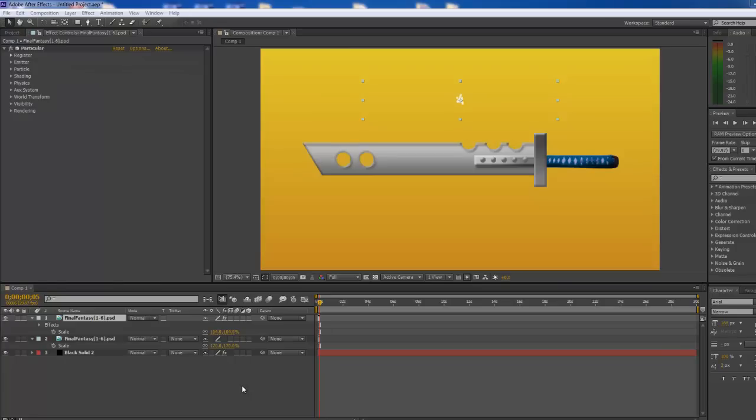Hey everybody. Today I'm going to show you how to get your animation presets back on your Trapcode plugins.